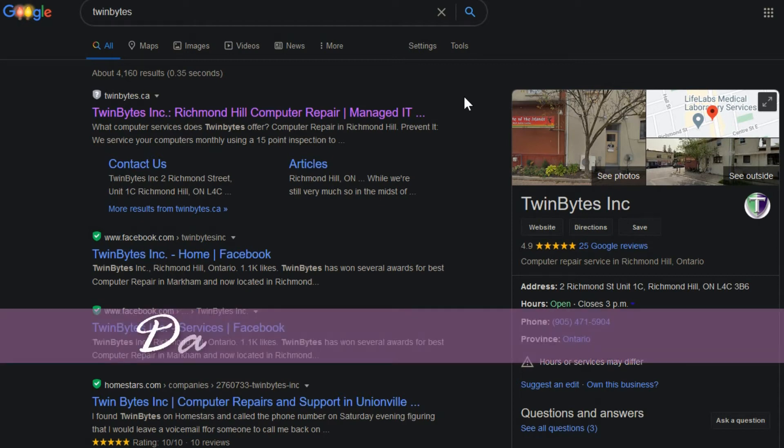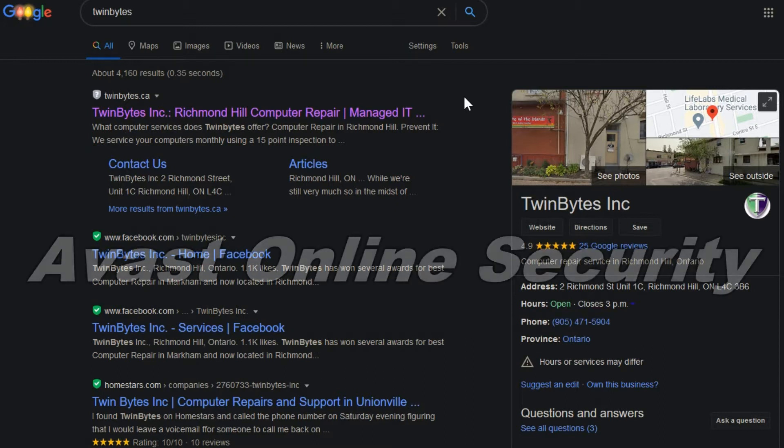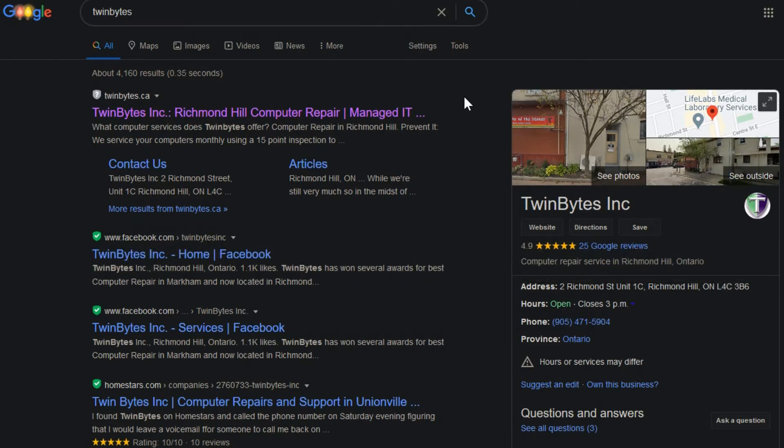Hey everyone, Daniel here from TwinBytes with another quick tech-torial for you. This time I am showing you how you can have something set up that will help you identify if a link is safe to click on when you're doing a Google search for something.